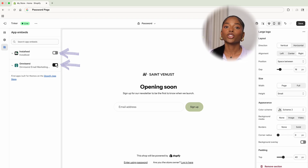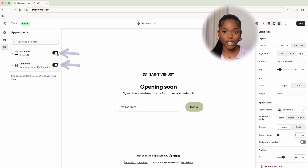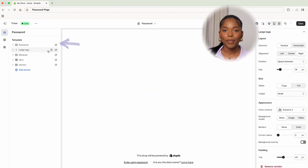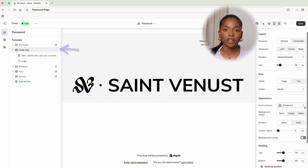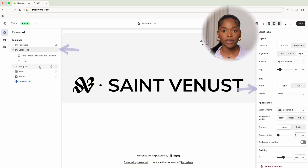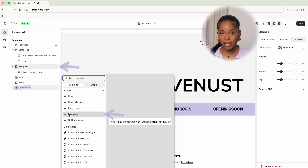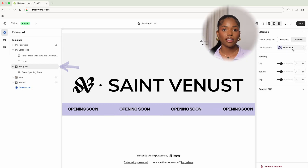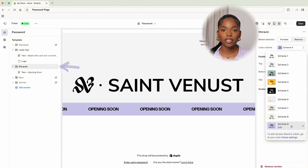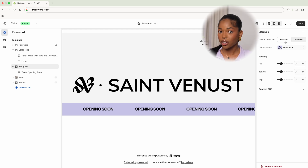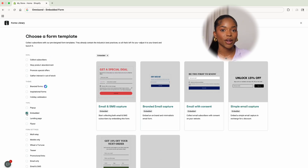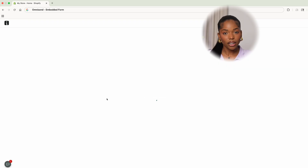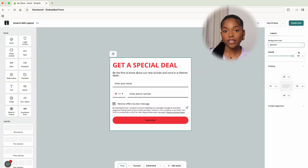We're going to use Shopify apps to enhance our site, so we want to make sure the apps are toggled on, activated, and ready to use. We're going to start by hiding the password template that comes with the theme because it's just too plain — we want something that screams aesthetic and personality. So we're going to go to sections, open up the large logo, and change the color scheme. Next we're going to insert a marquee section — that rolling banner — where you can have the text say anything you want, like 'opening soon,' 'coming soon,' or a launch date. I've jumped over to OmniSend to find the embedded form we're going to use for the password page. We'll go to embedded forms because they provide a site code we can copy and paste so our form shows up on the password page.